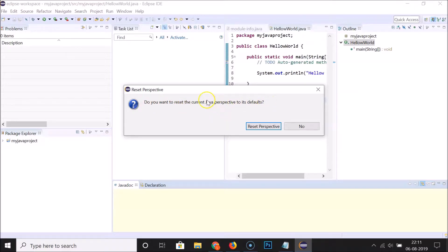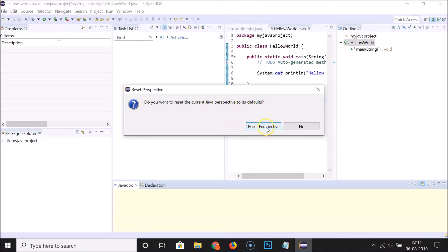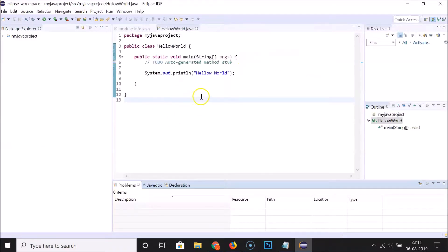So currently I have the Java perspective selected. Whatever perspective you have, it will reset to its defaults. I'll click 'Reset Perspective', and you can see the default window layout is back.